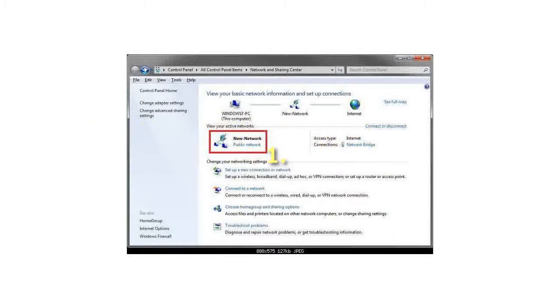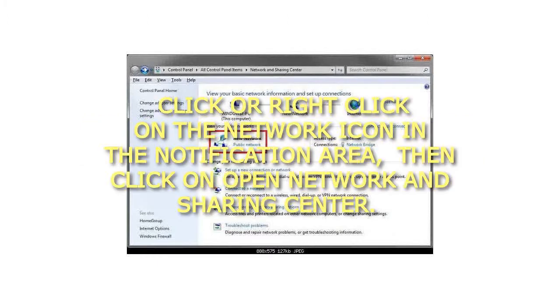1. Click or right-click on the network icon in the notification area. Then click on Open Network and Sharing Center.